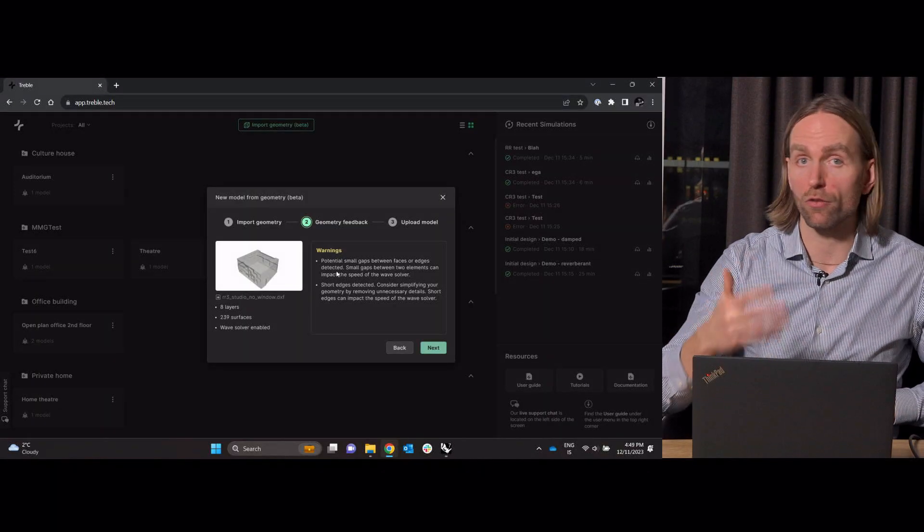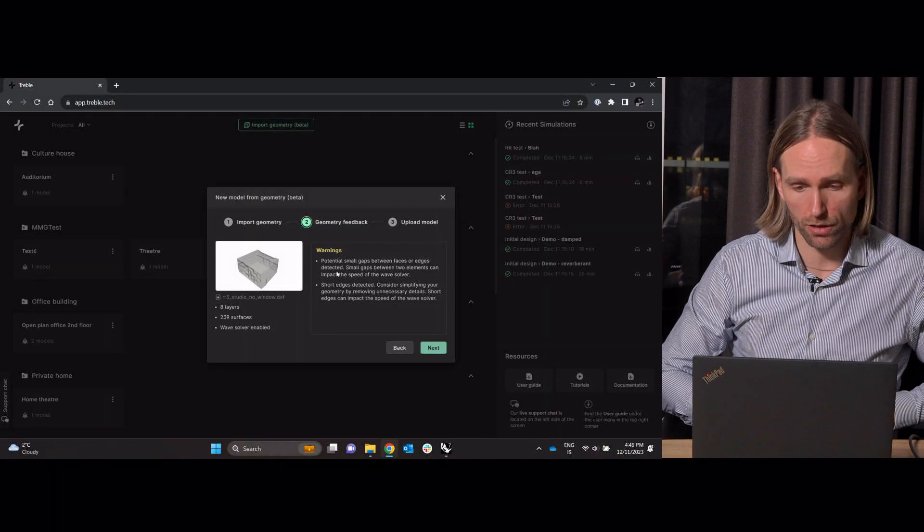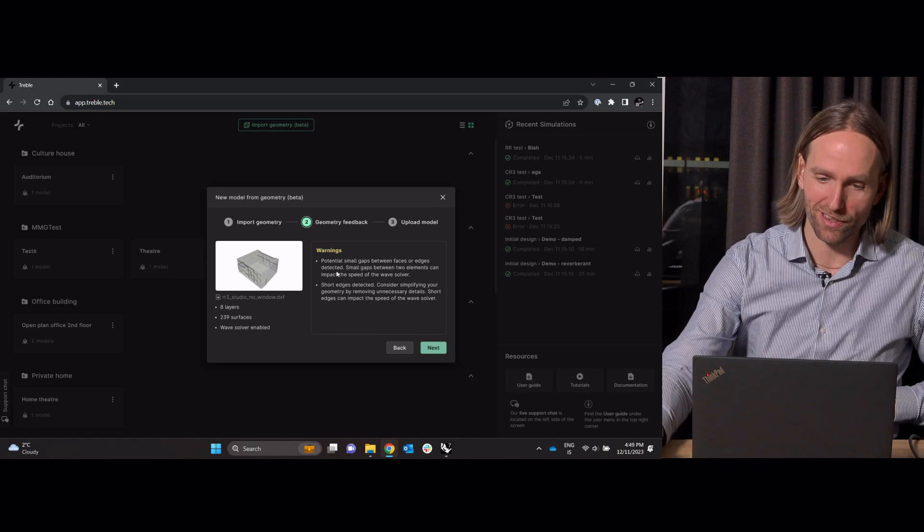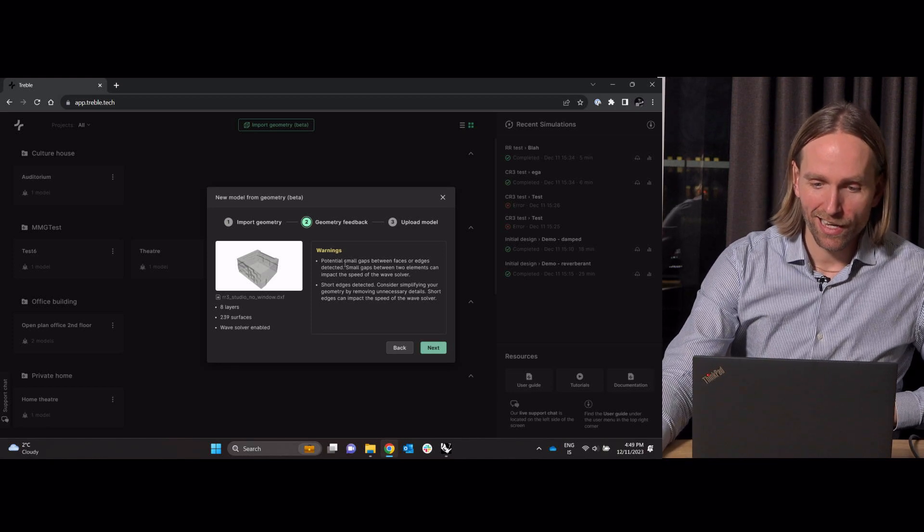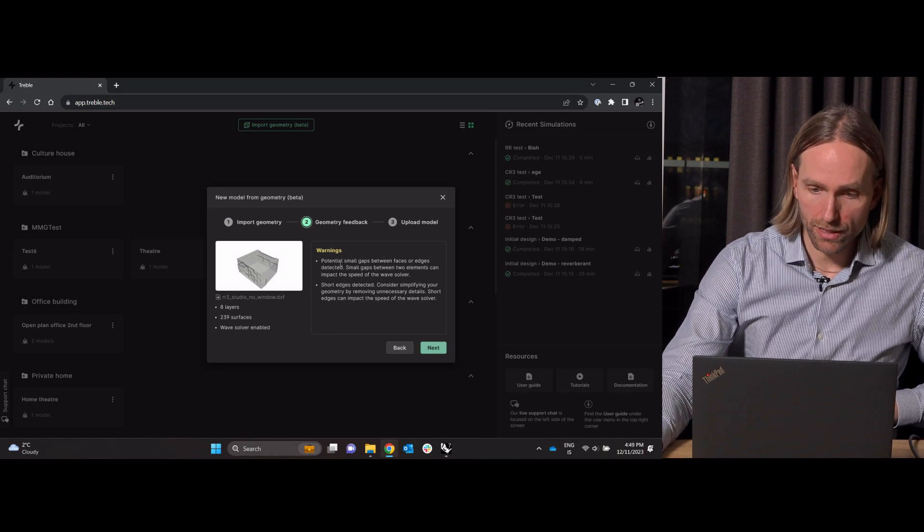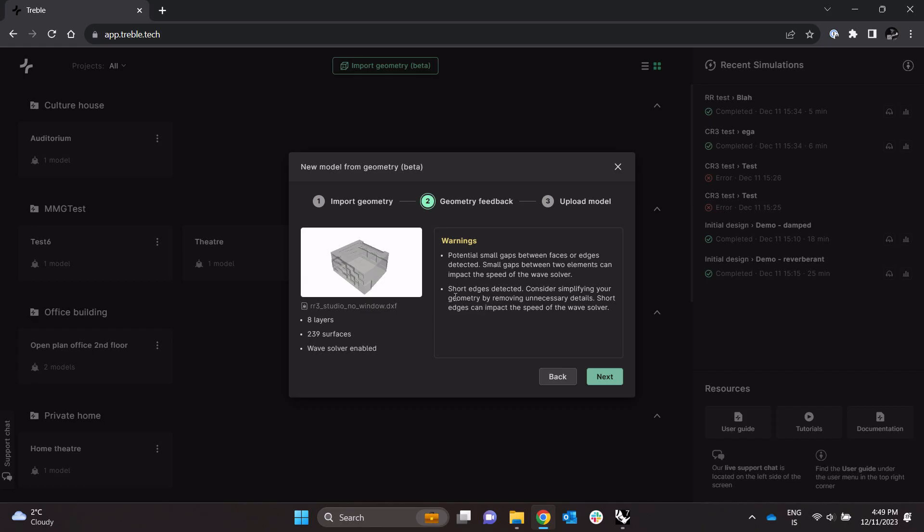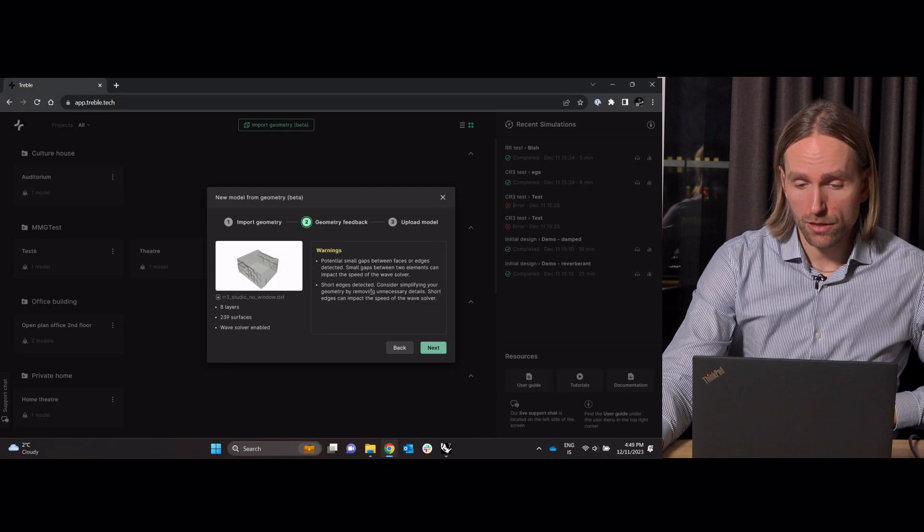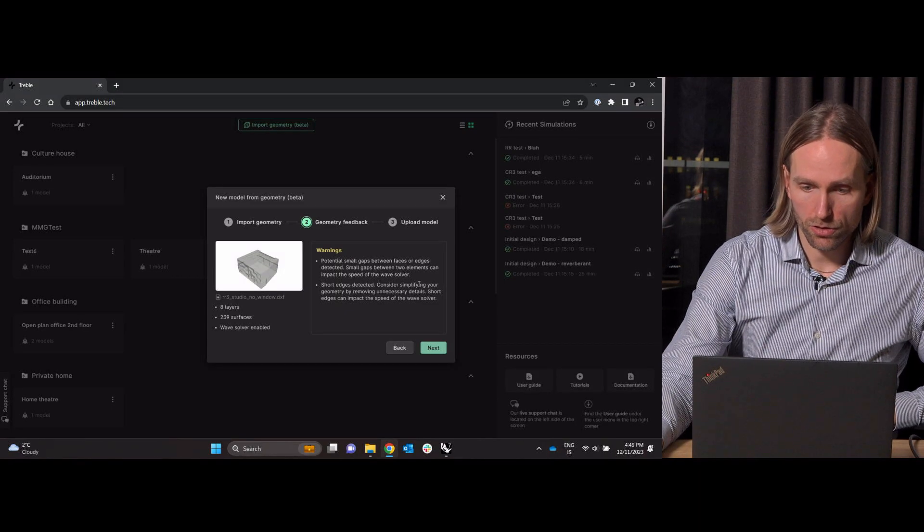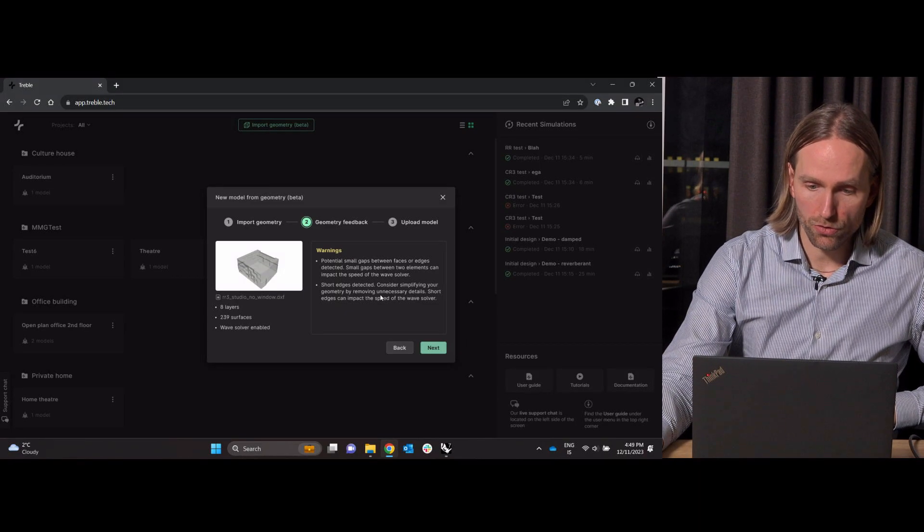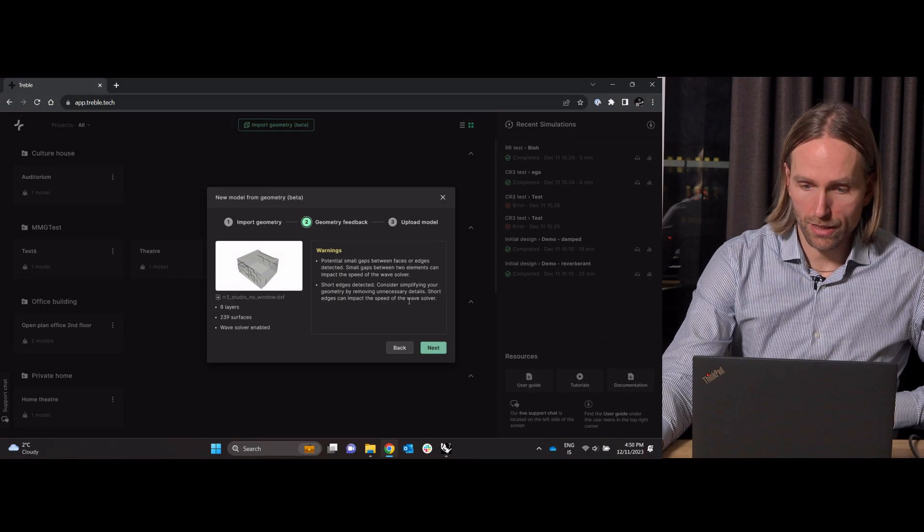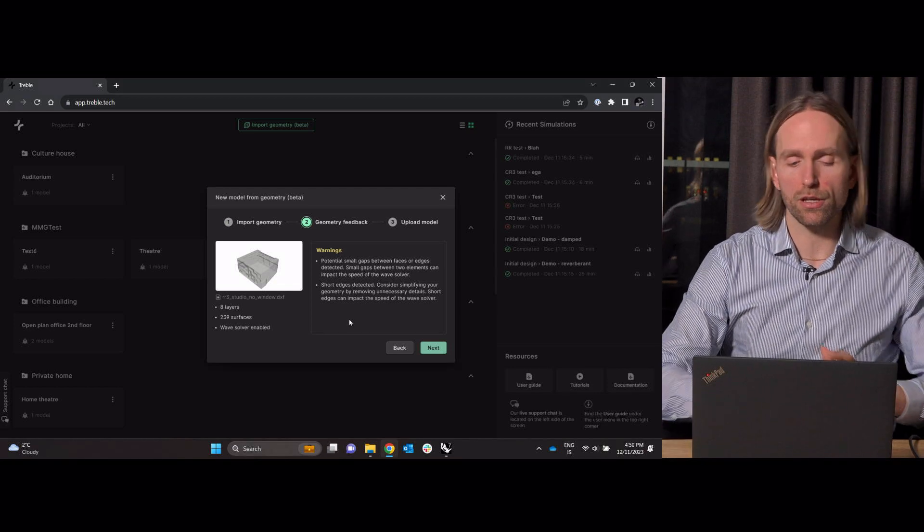It does give me some warnings which oftentimes we can just ignore but let's at least read them. It says here potential small gaps between faces or edges detected. Small gaps between two elements can impact the speed of the wave solver. Likewise short edges detected. Consider simplifying your geometry. Short edges can impact the speed of the wave solver.